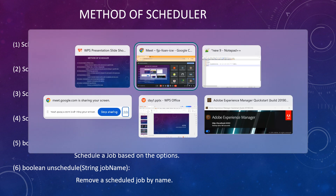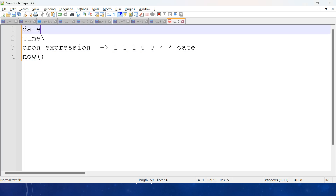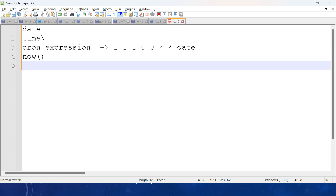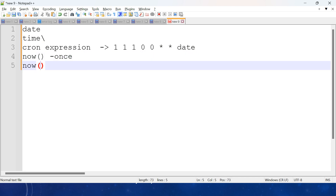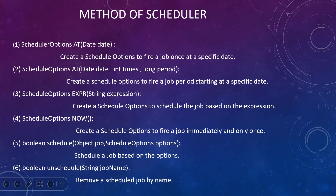When you use scheduler.now(), it will execute now, but this method will execute only once. If you want to execute more than once, you need to mention how many times and after how many seconds — the interval. For example, execute three times after five seconds: first time it executes, waits five seconds, executes again, waits five seconds, and executes a third time.